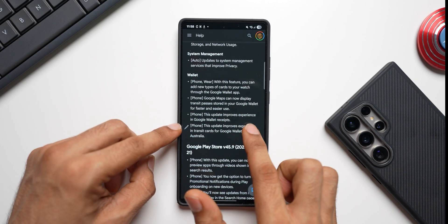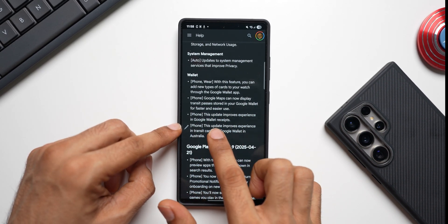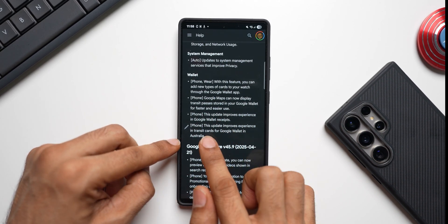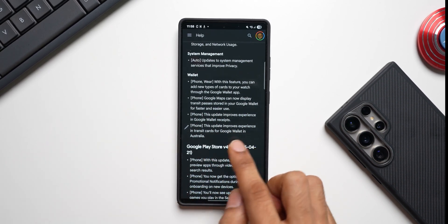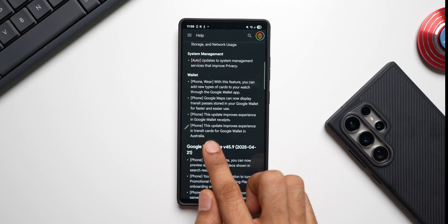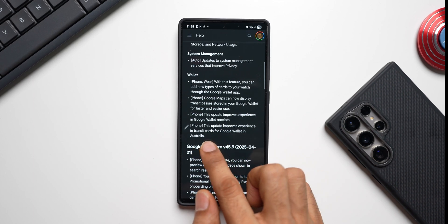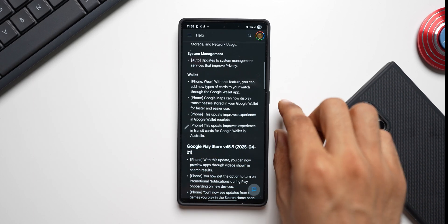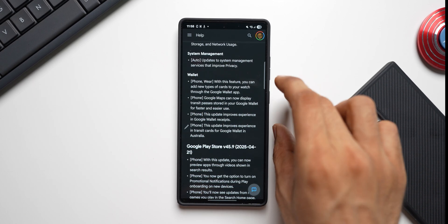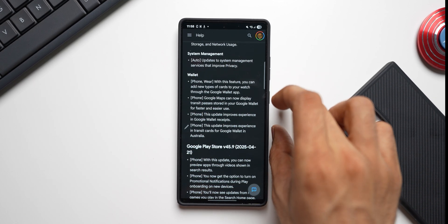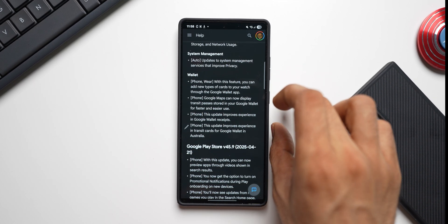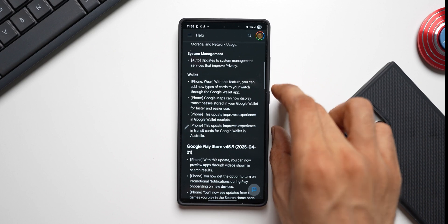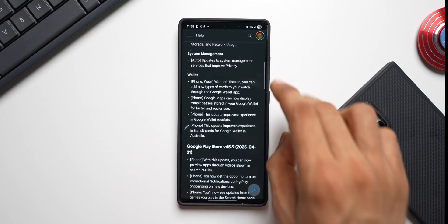This update improves experience in Google Wallet receipts. This update improves experience in transit cards for Google Wallet in Australia. Those are the improvements and features which is brought in by this update for the Google Wallet.